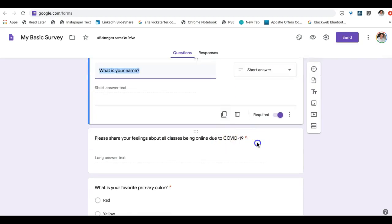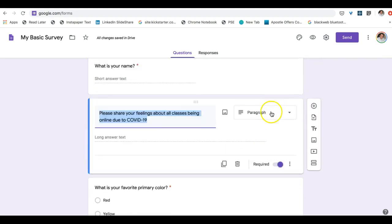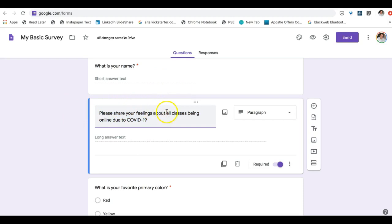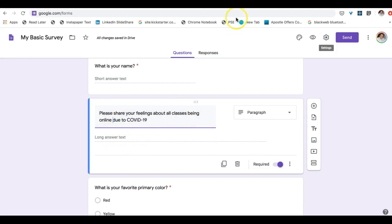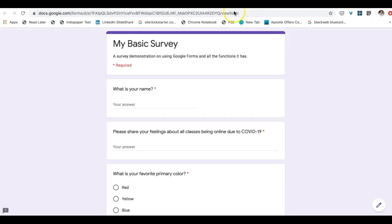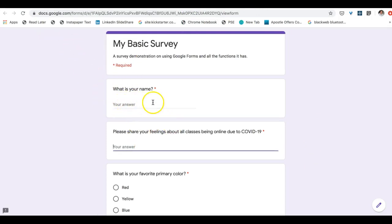So the next question is going to be a paragraph question. Obviously people might have very strong feelings on why classes are online due to the coronavirus, so you want to give them plenty of space. And I've opened up over here, this is a tab that shows what it looks like. It looks exactly like what this is right here but Google differentiates it as a paragraph one.